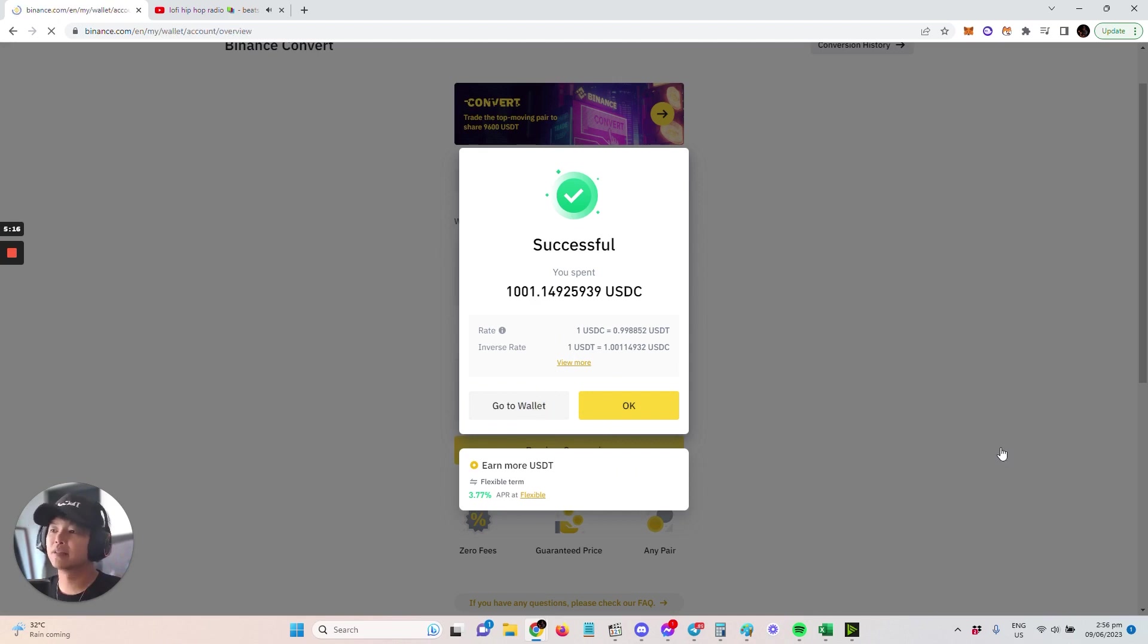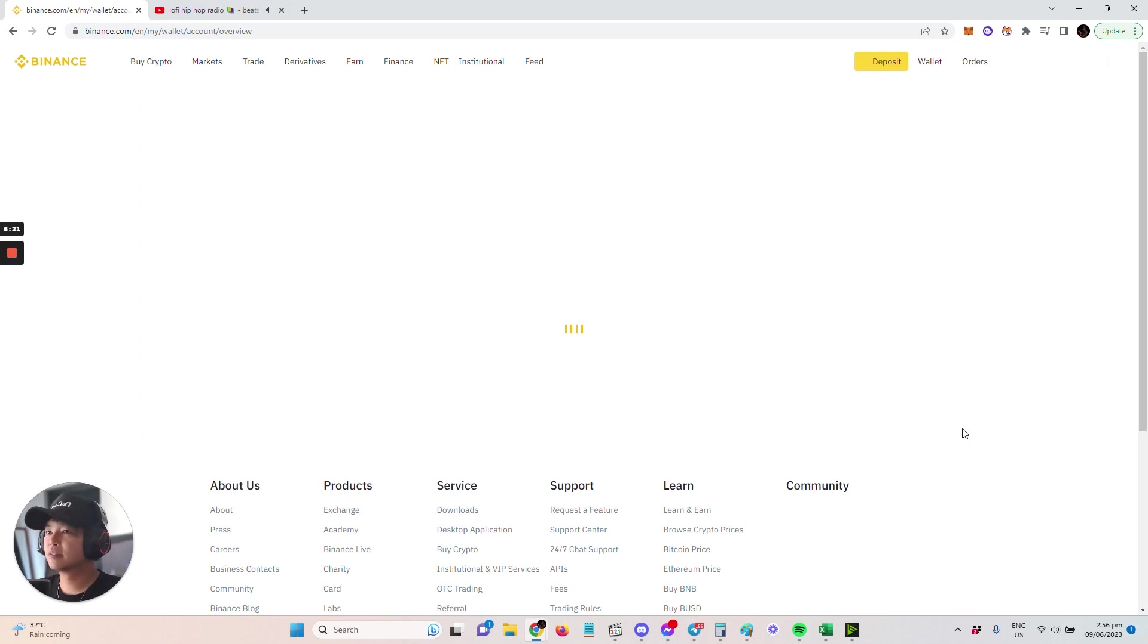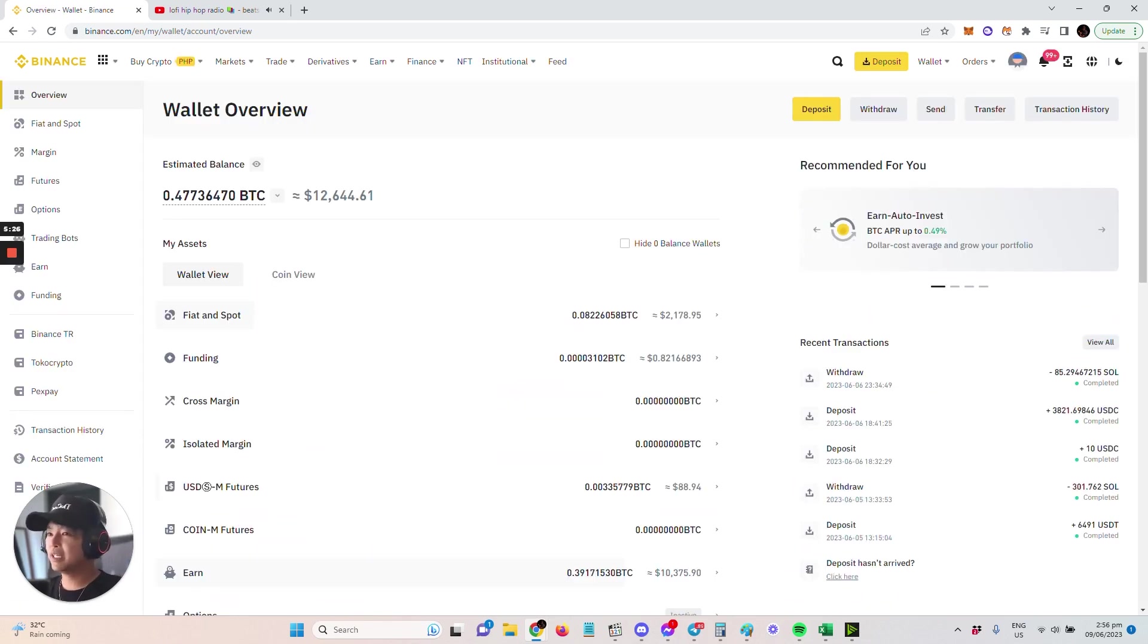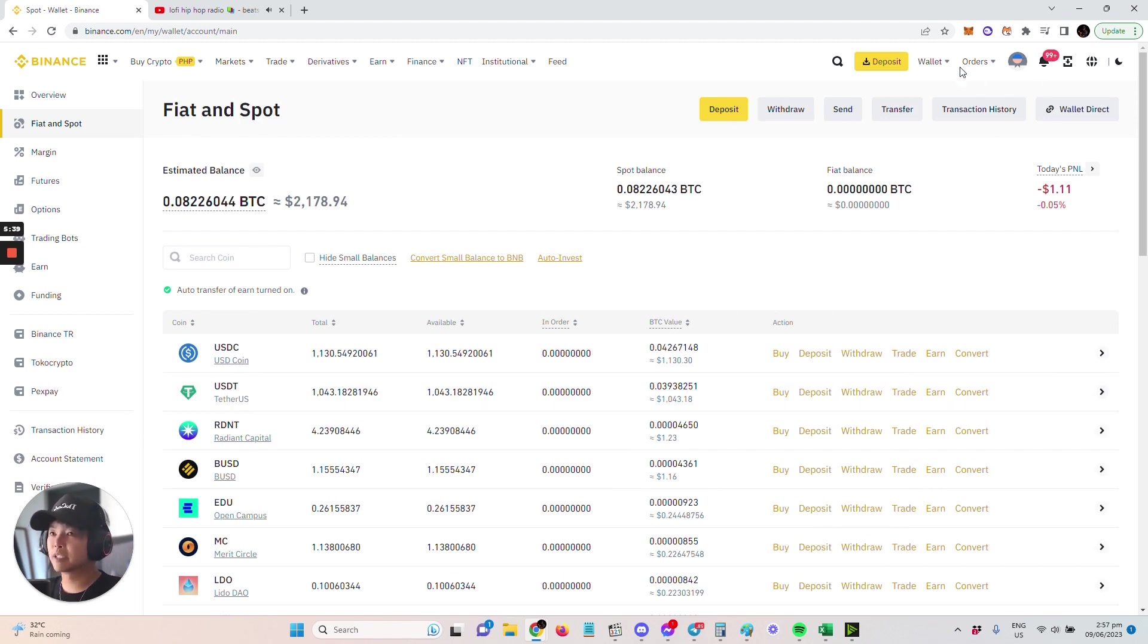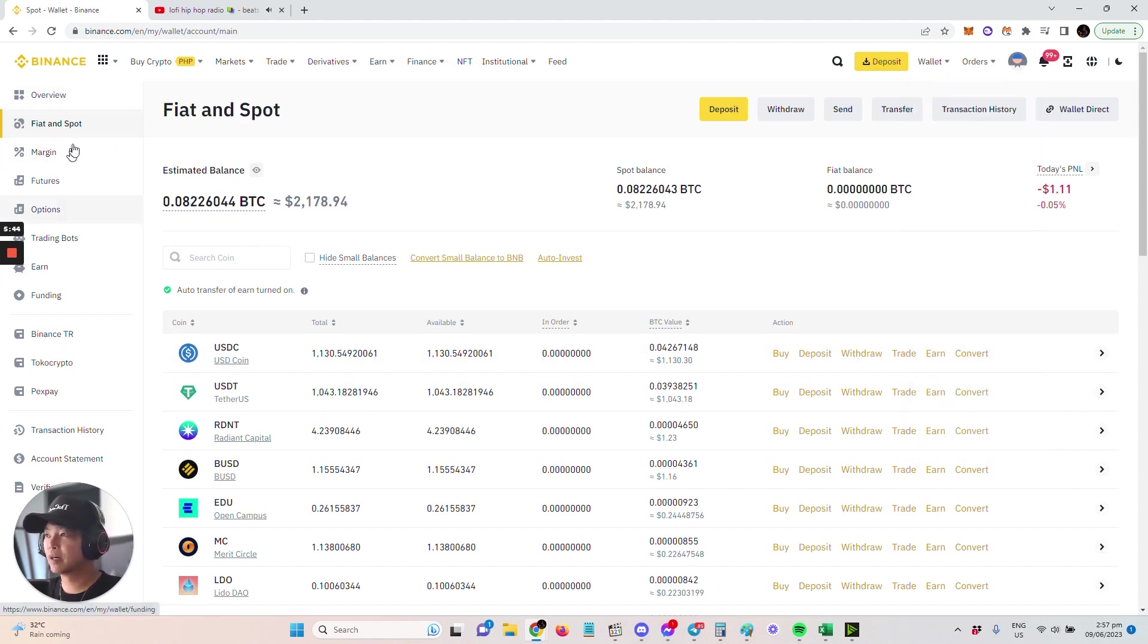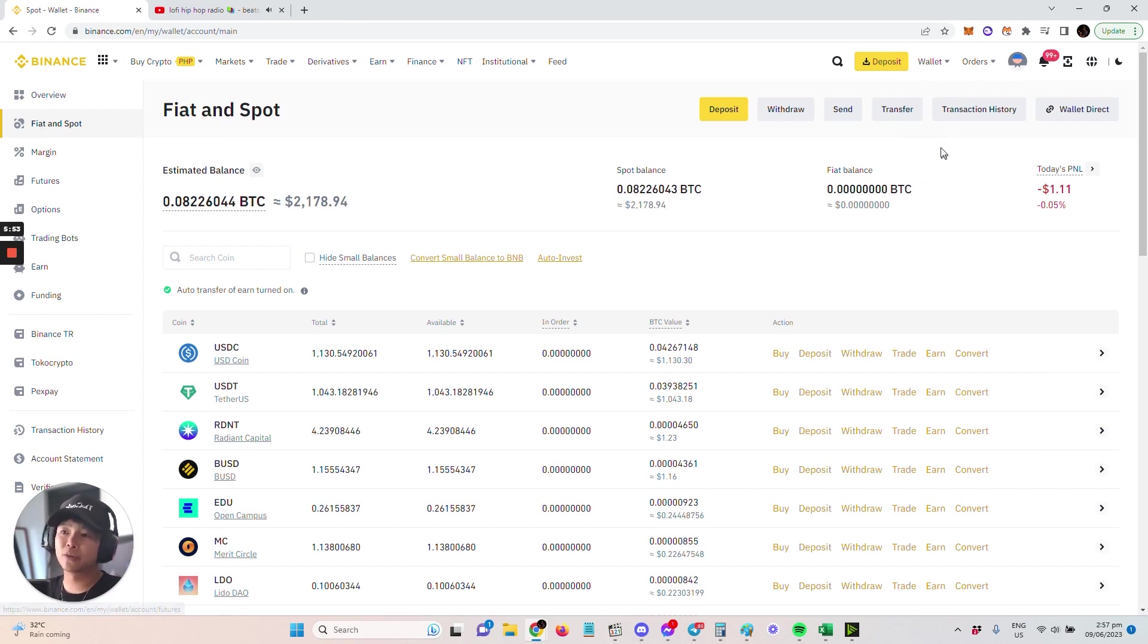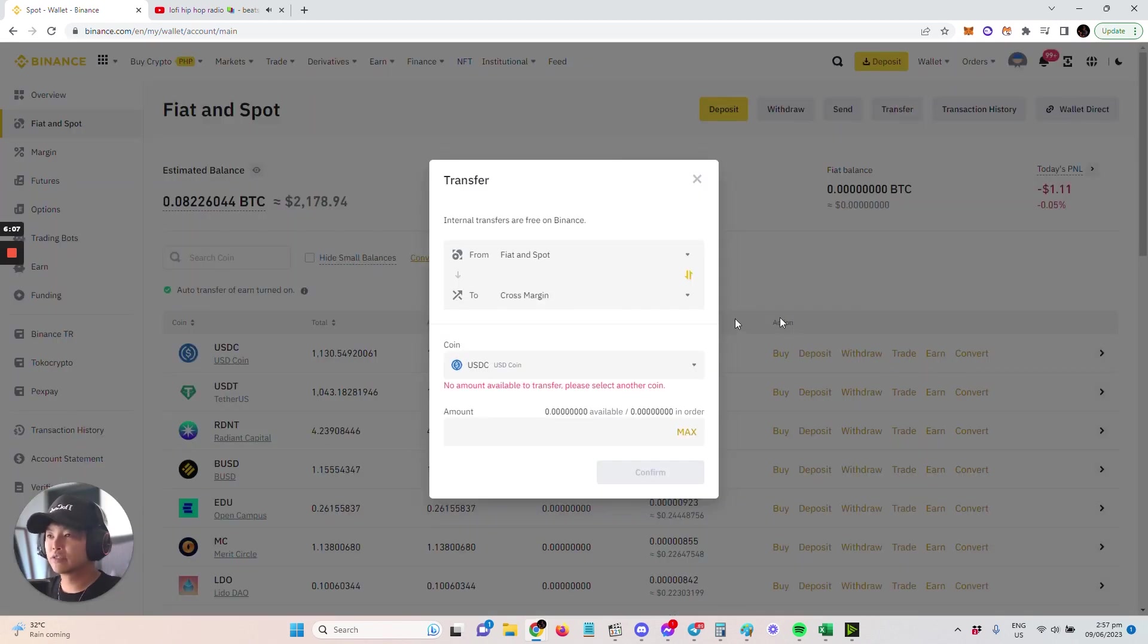The next thing I want to do is go to Wallet. Now I'll go to Fiat and Spot. From here, what I want to do is transfer this USDT. Now it's in Fiat and Spot. You can see in the wallet there are different sections—Overview where you can see your whole account summary. You might wonder later why it's not in Fiat and Spot—maybe it's in the Funding wallet or Futures or some other wallet. Here what you want to do is transfer the USDT that's in Fiat and Spot into the Funding wallet. Select Transfer.